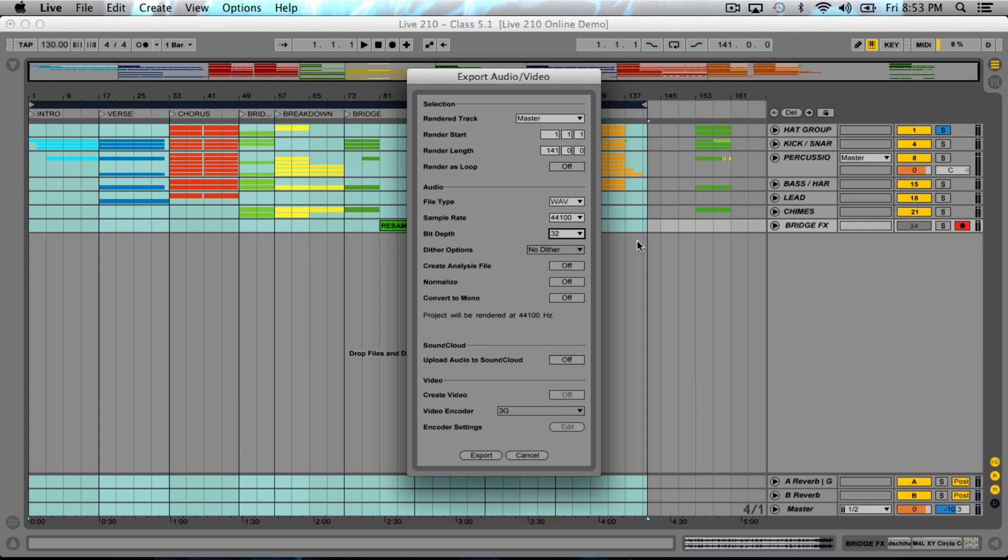If we keep our bit depth at 32, then dithering isn't even an option. It's not relevant because there's none of that taking place at all. We're basically keeping everything at a lossless format. You definitely want to send your files to a mixing engineer in a lossless format, or if you're doing the mixing yourself, you want to keep it lossless.